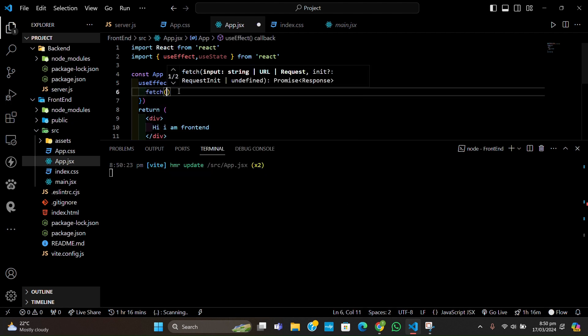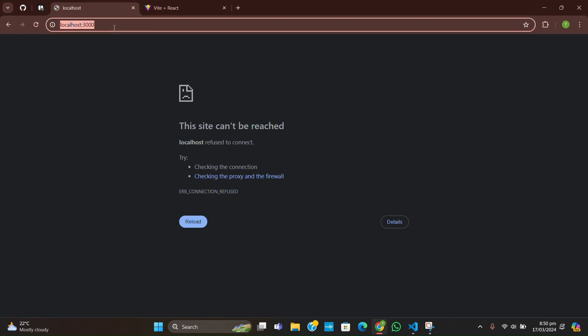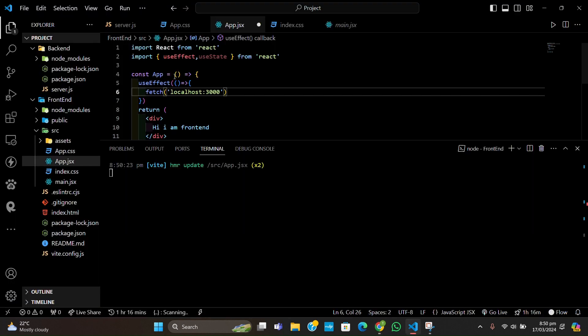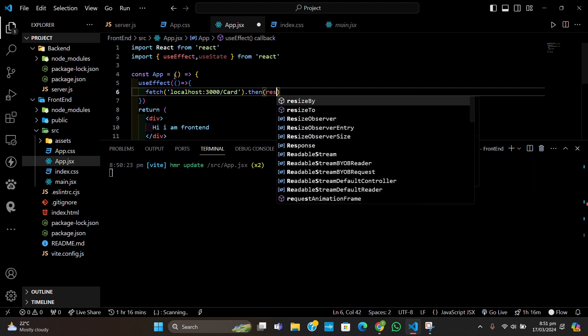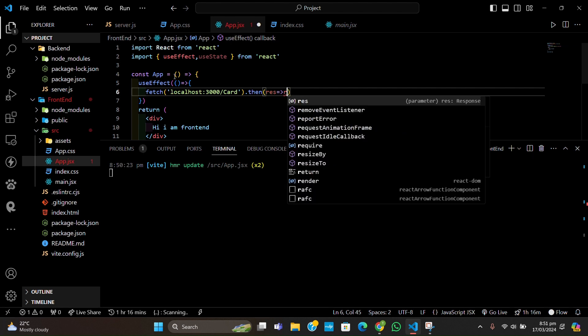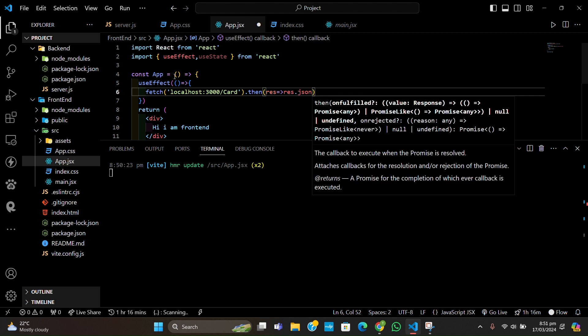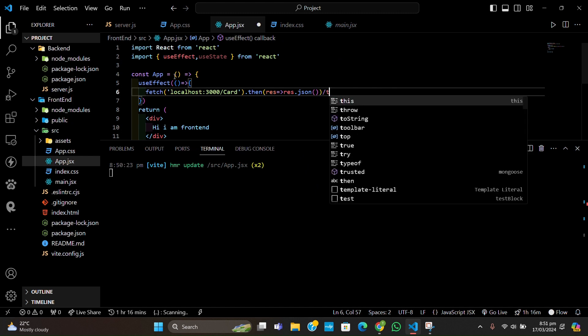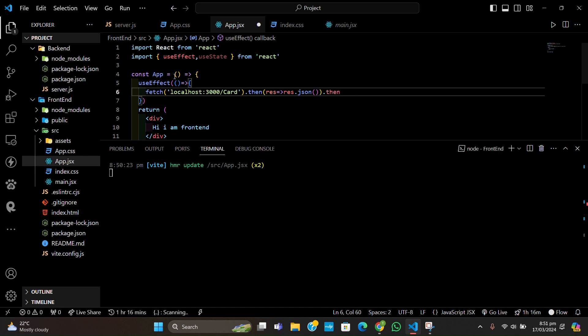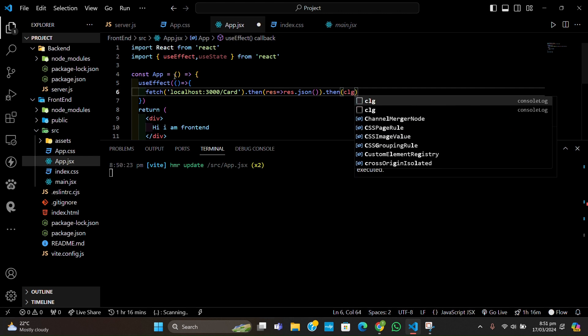I'll write the URL as localhost:3000/card. This will give us data. We'll chain .then to get the result, store it in JSON format using result.json(), and then chain another .then to console log it for now.